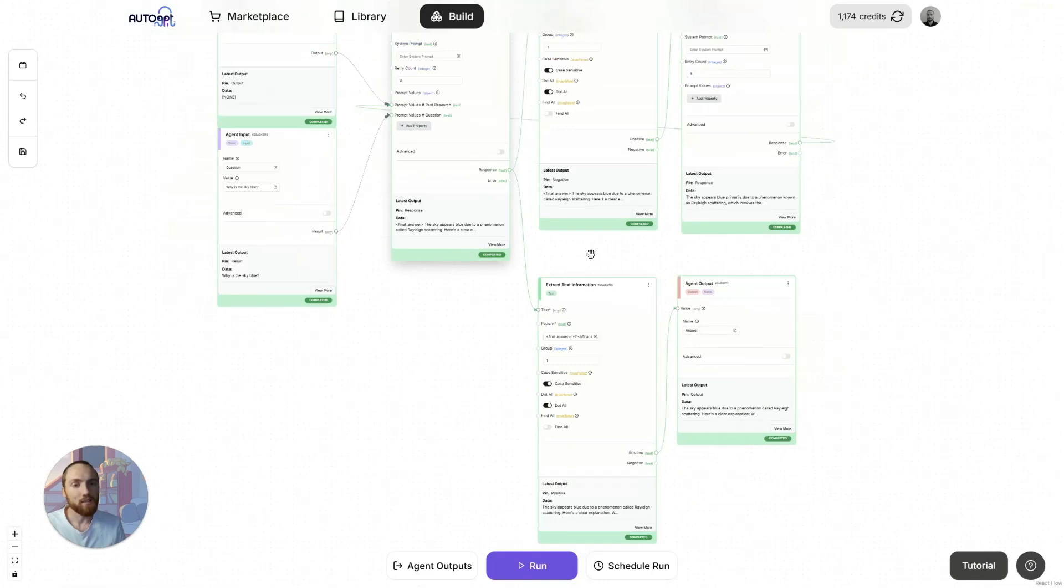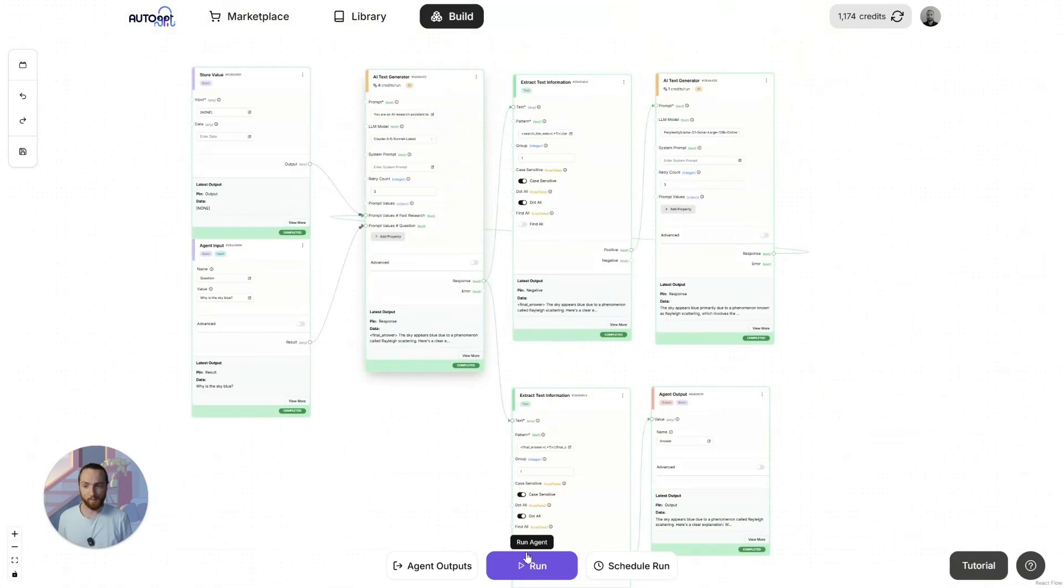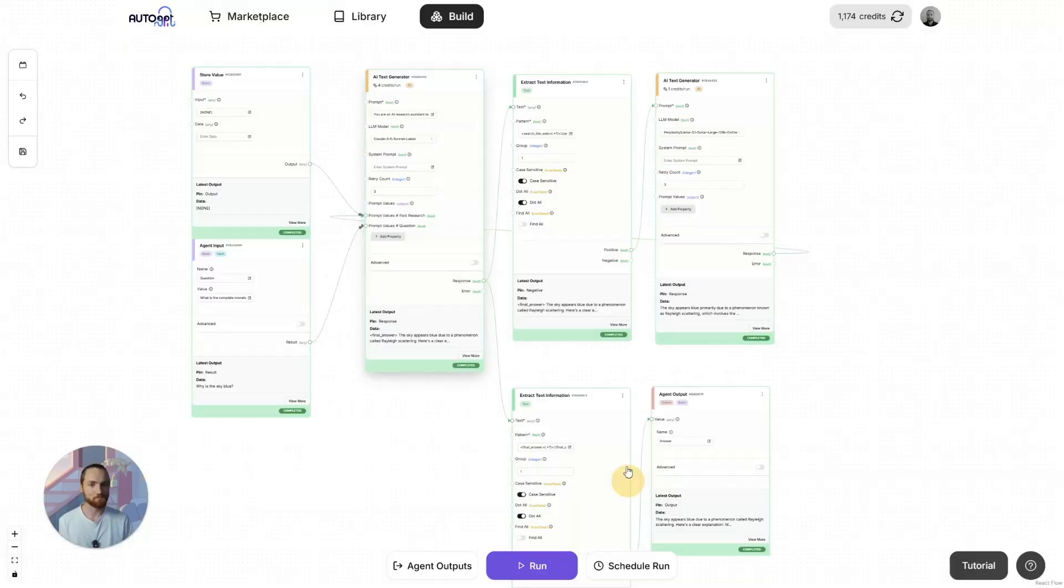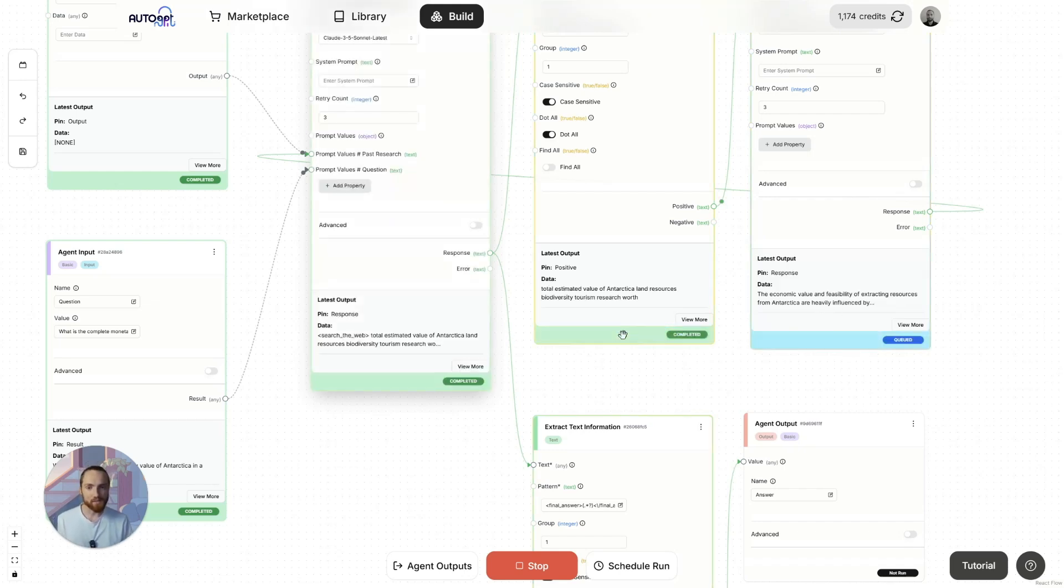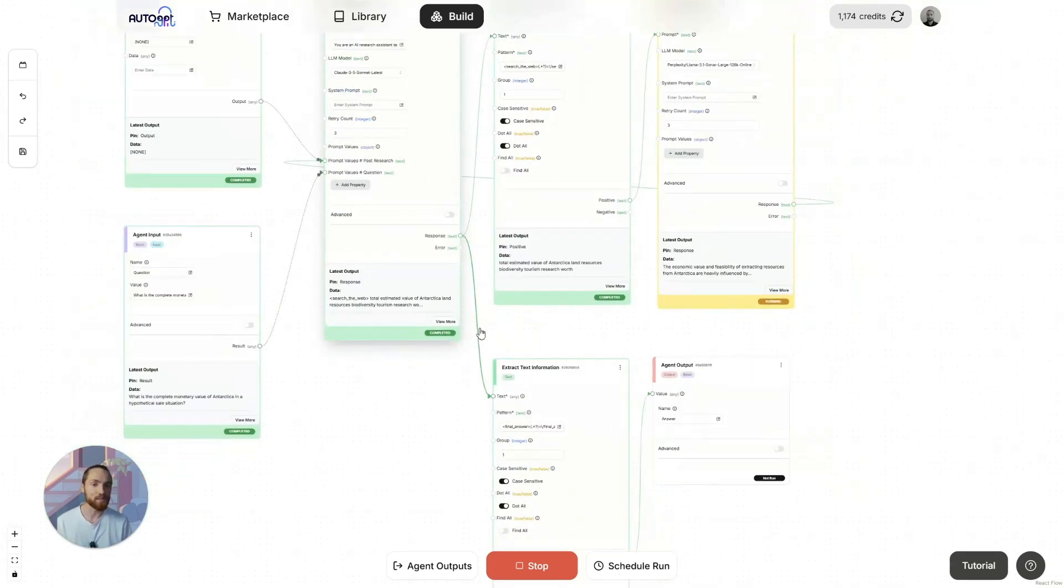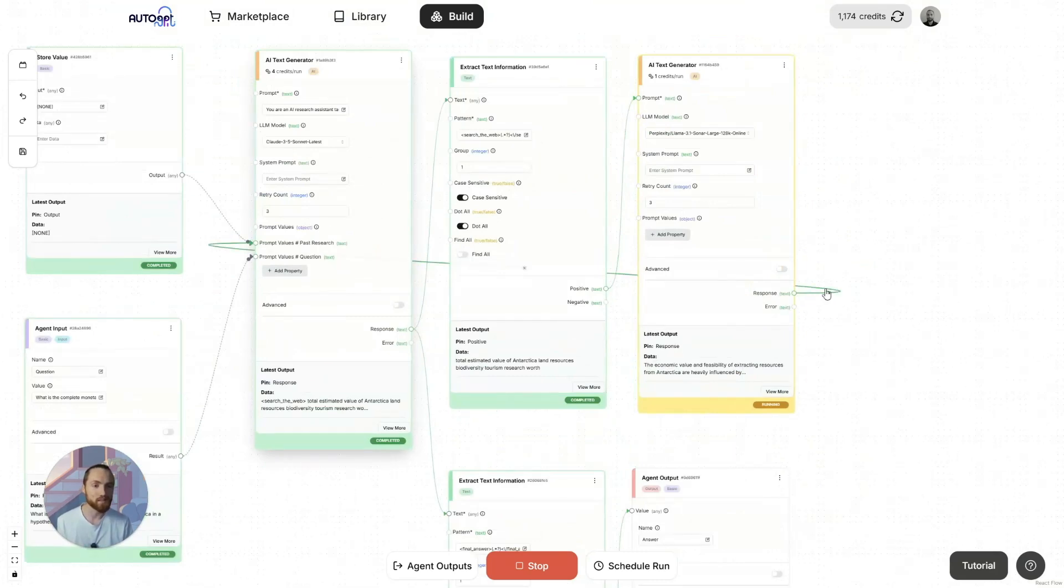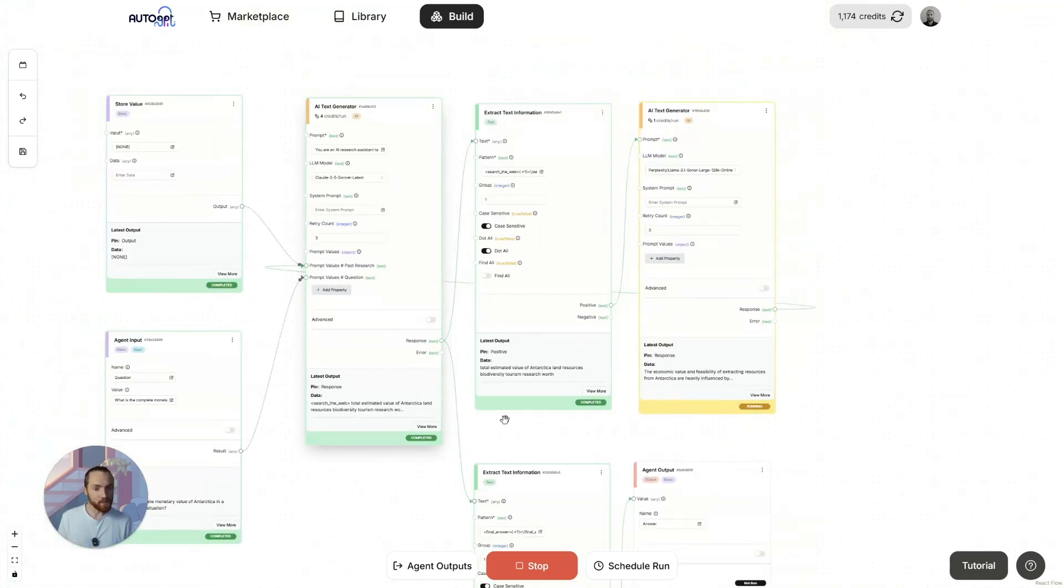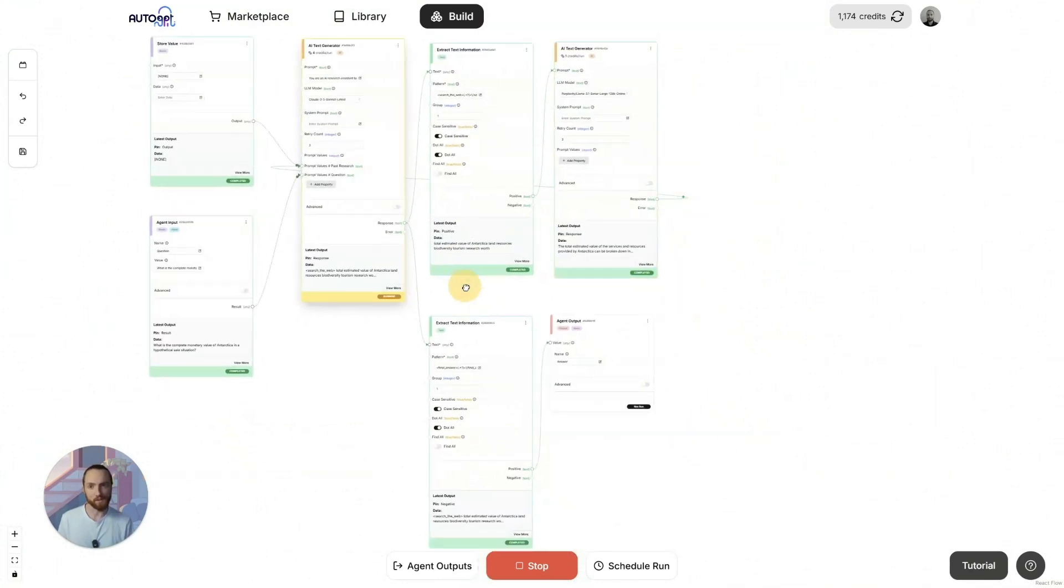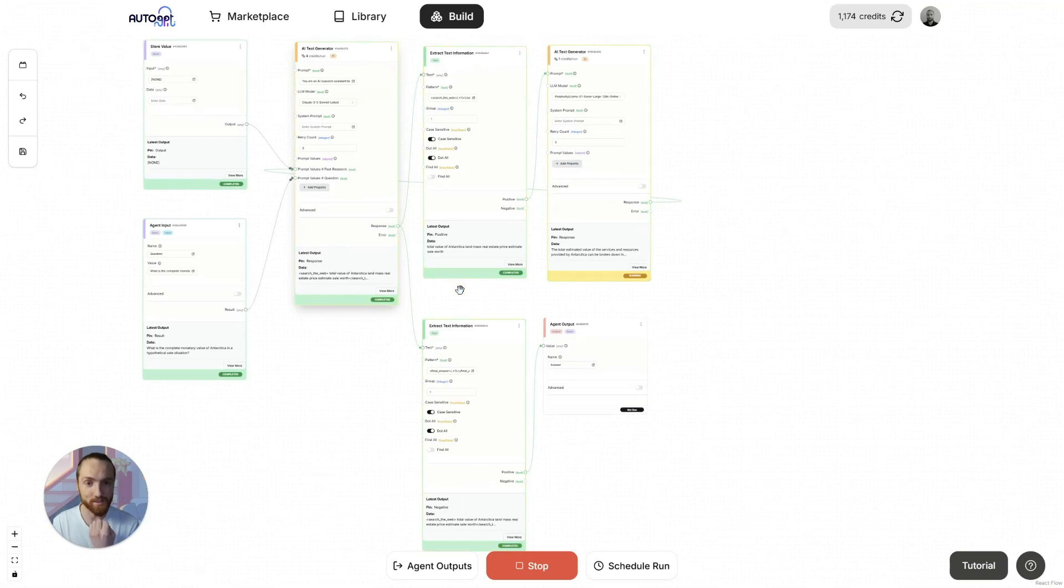But if we give it a more complicated question that it probably won't be able to get in one run. What is the complete monetary value of Antarctica in a hypothetical sale situation? The first thing it's done here is to search the web. Economic value of Antarctica's resources and mineral oils. It's done that. It's got a response and it's decided to search the web again. You see this is where it breaks down. Because it's going to search the web. And now this research is going to essentially overwrite the previous past research.